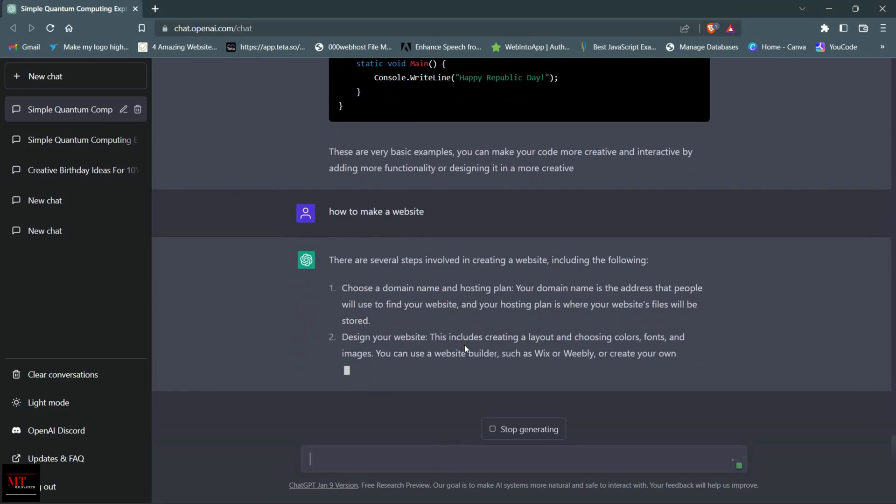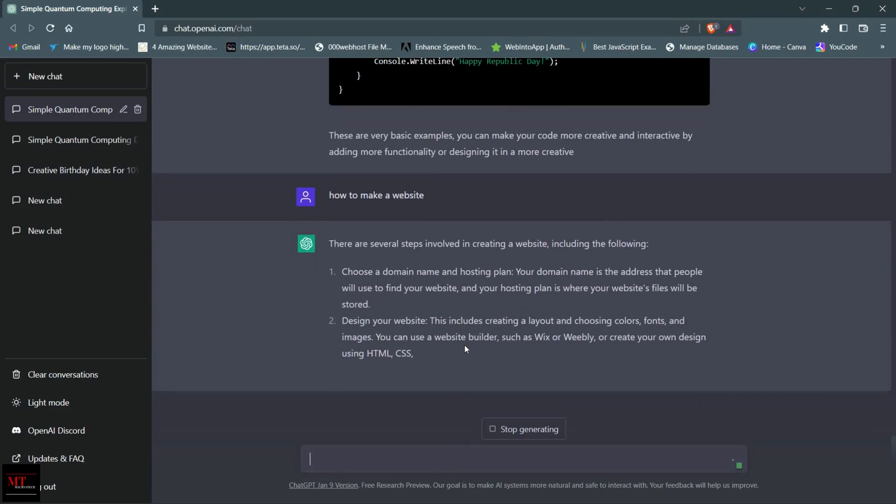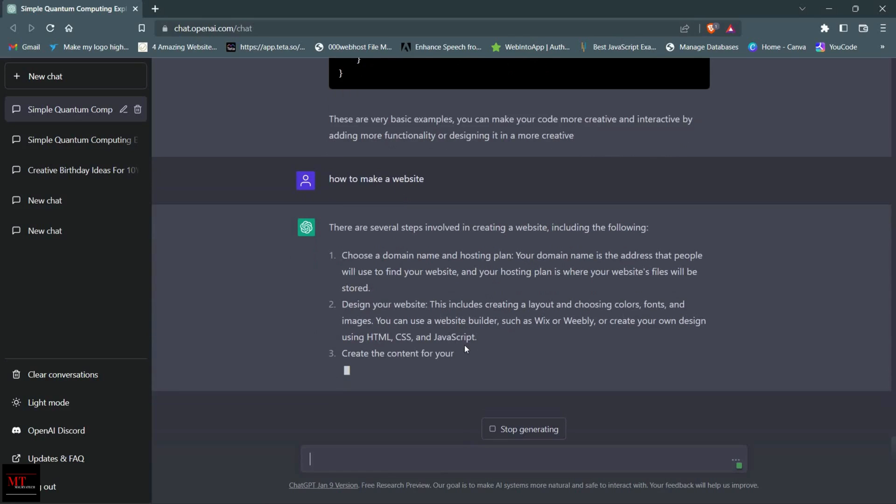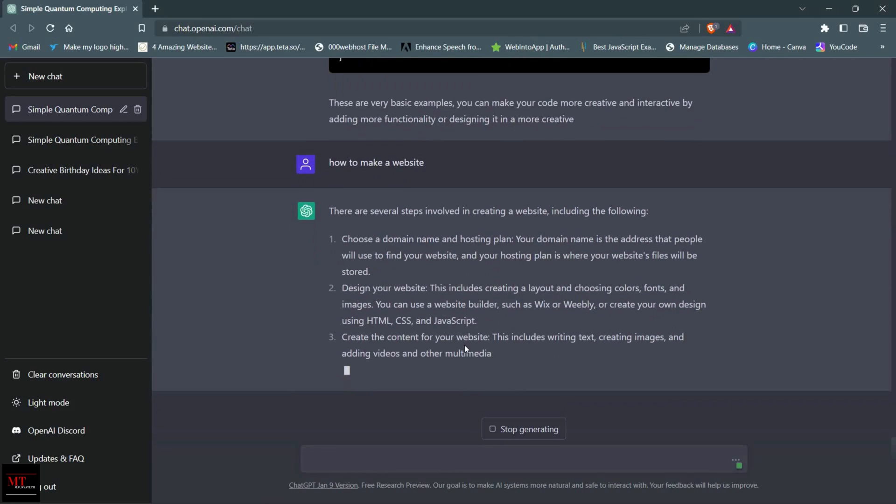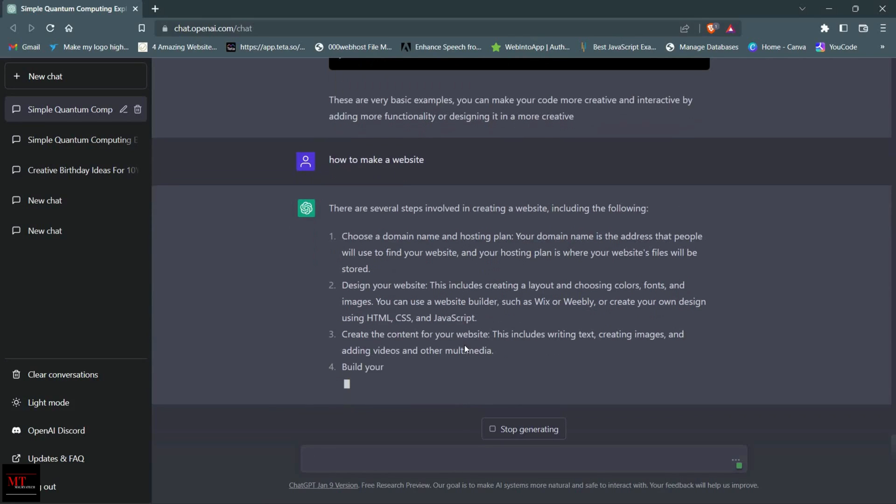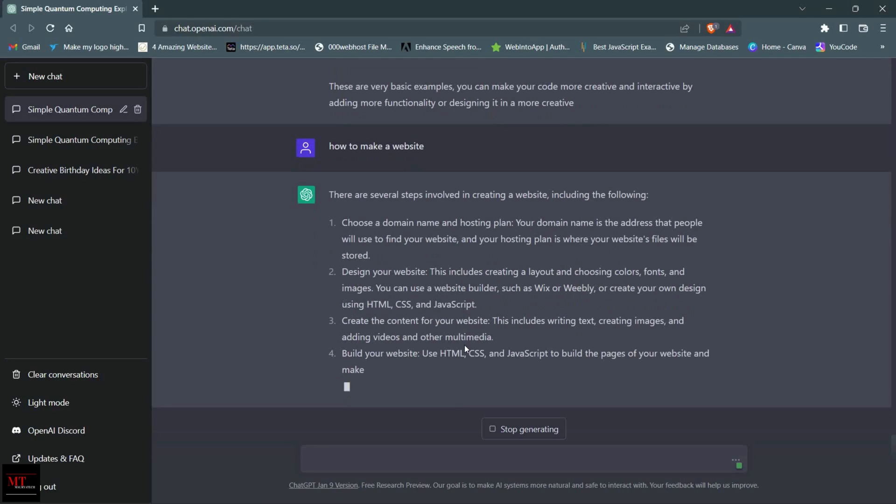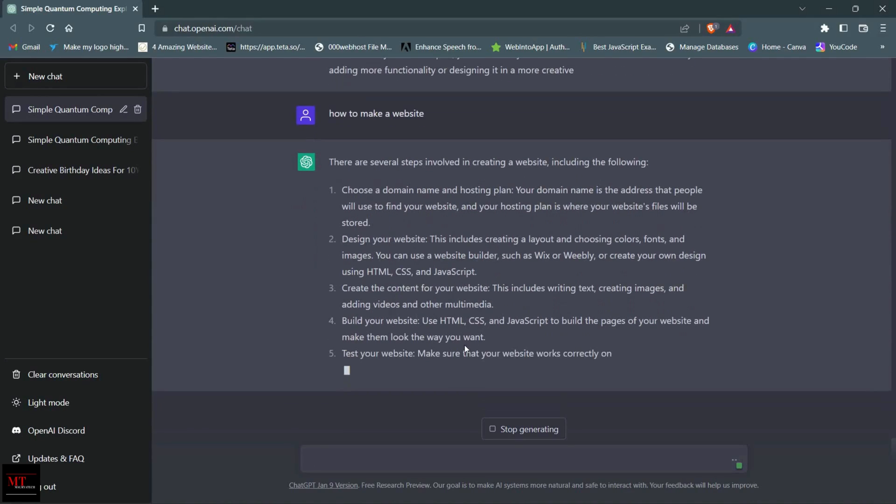As you can see, it is giving me a step-by-step process to make our website.